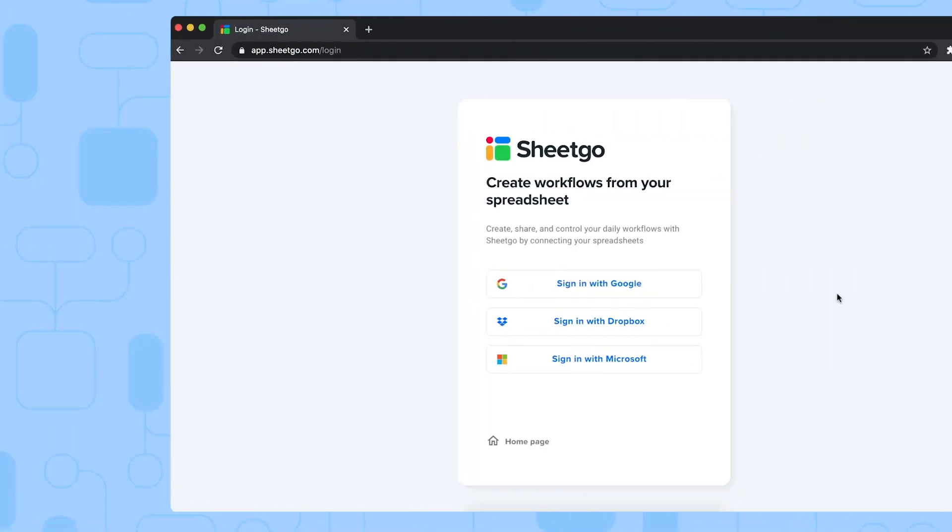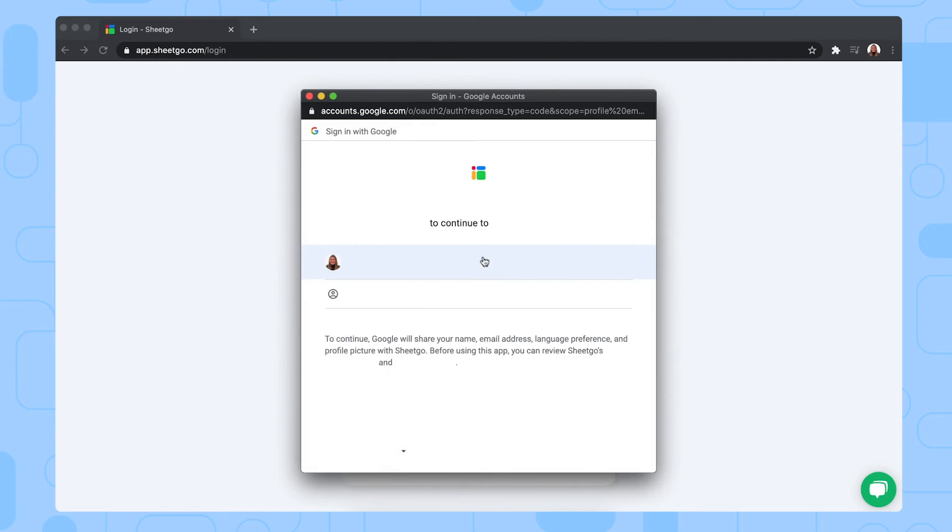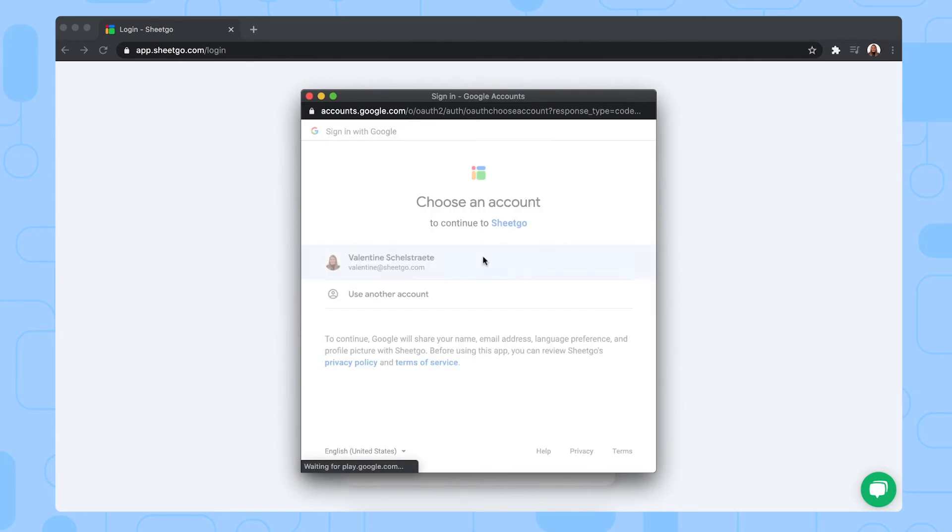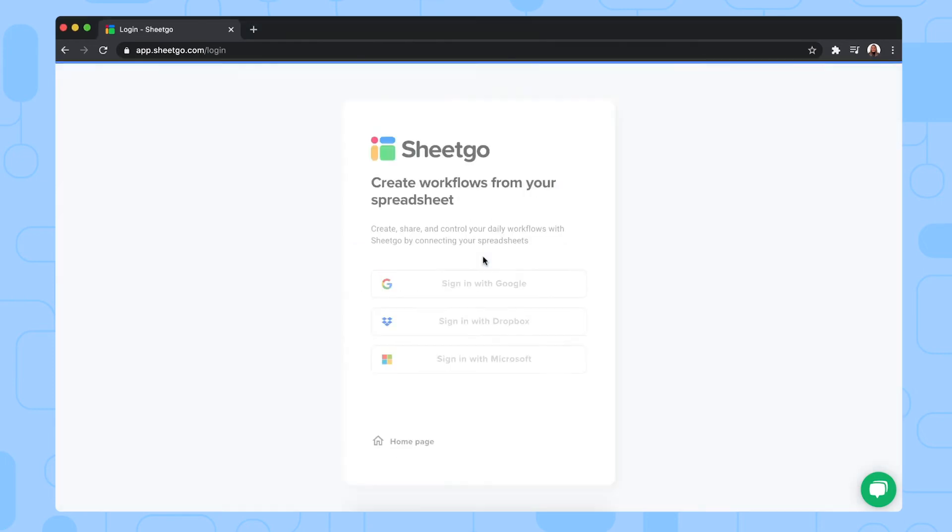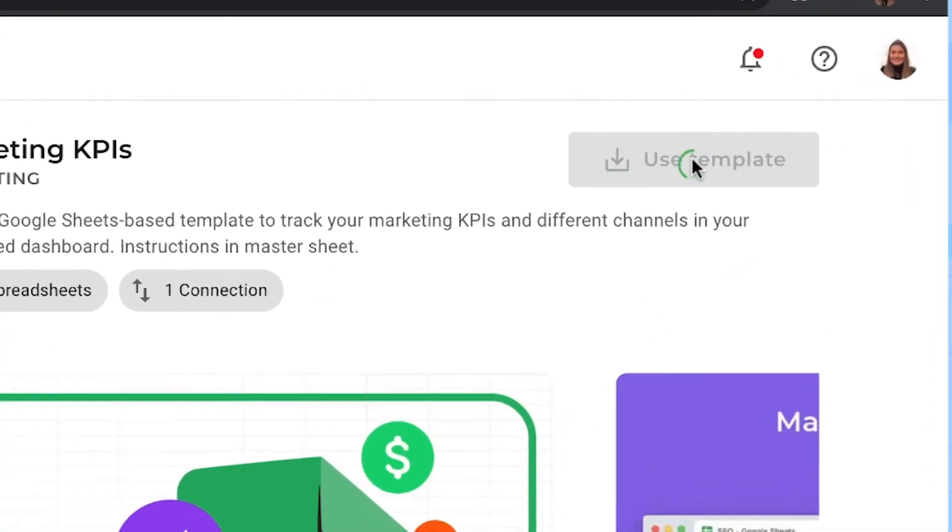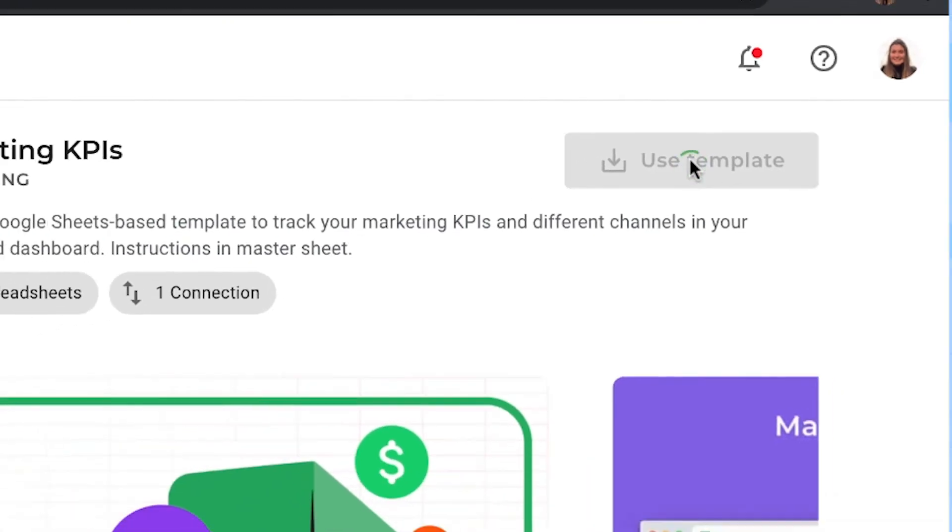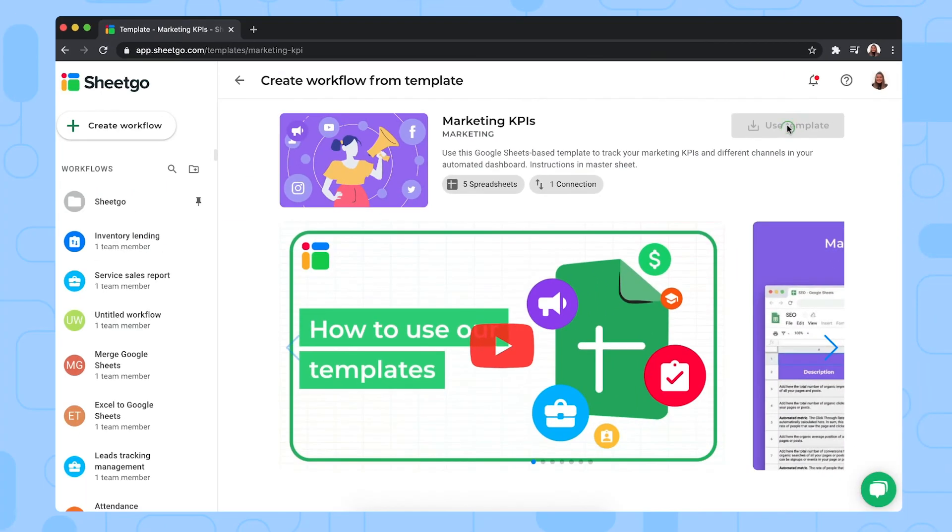Okay, now let's set up your marketing KPIs template. You can download the template by clicking the link in the description below. It will take you to this screen in Shigo's web application where we're going to sign in with our Google account. There we go. It takes us to the marketing KPI screen where we can simply install the template by clicking this green button right here. And Shigo is now creating copies of this template inside your personal Google Drive and creating the connections between them.